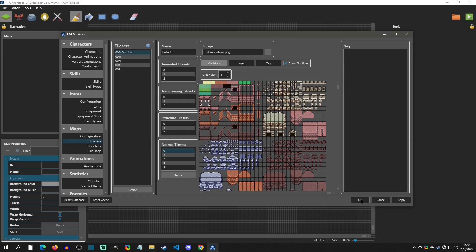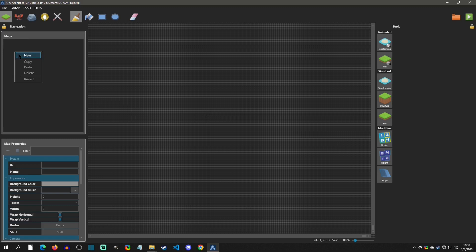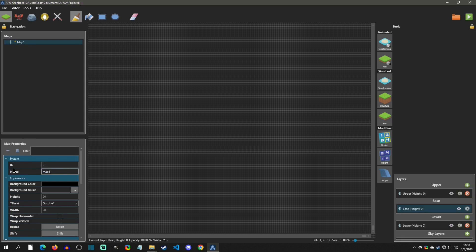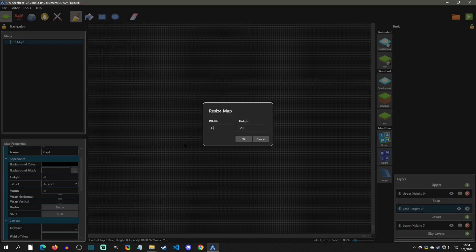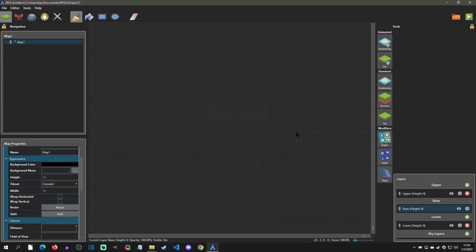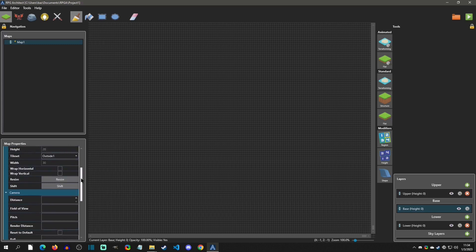I'll click OK and then create a new map. Maps are found in this section — right-click and select Create New. I'll name this 'Map One.' You can move maps around and organize them however you want. The important things to set are which tile set the map uses — we have Outside One — and the height and width in tiles. A height of 20 and a width of 20. You can click Resize to adjust. One thing to note is this viewer doesn't show the boundary of your size clearly — I hope the developer adds a visible boundary line during early access.